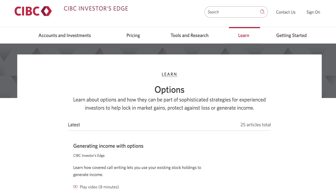In order to trade options on your account, you would have had to select this feature upon account open and sign the appropriate options trading agreement. Please contact us if you are unsure whether your account is activated for options trading or would like to explore adding these capabilities. You now know how to pull up an options quote and enter an order. Happy trading.